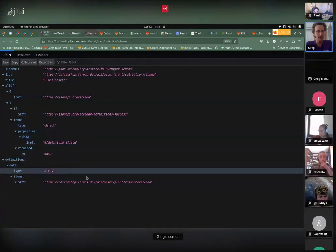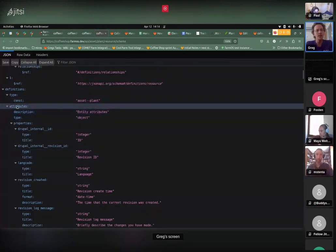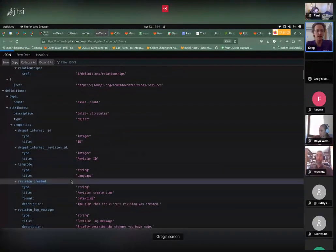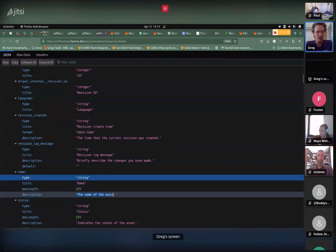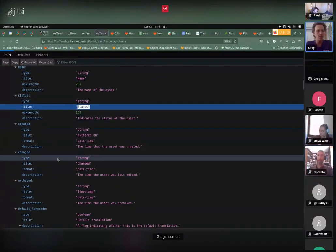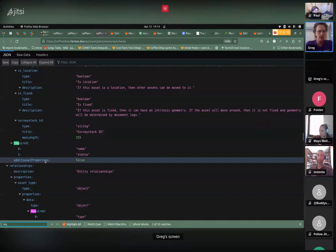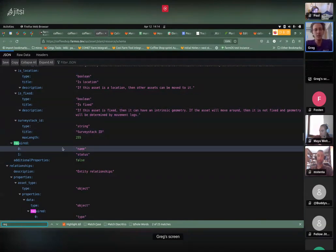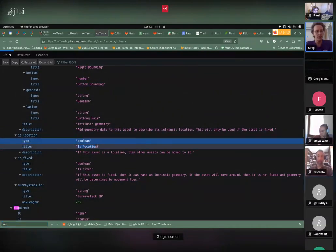If you're not familiar with schemas, basically this describes completely what could, should, or must be in a plant asset. You can see it has properties — a name property which should be a string, a description, a status property. Some things are required. If you go all the way down, name and status are the only two things required for a plant asset. That's what JSON Schema gives you.